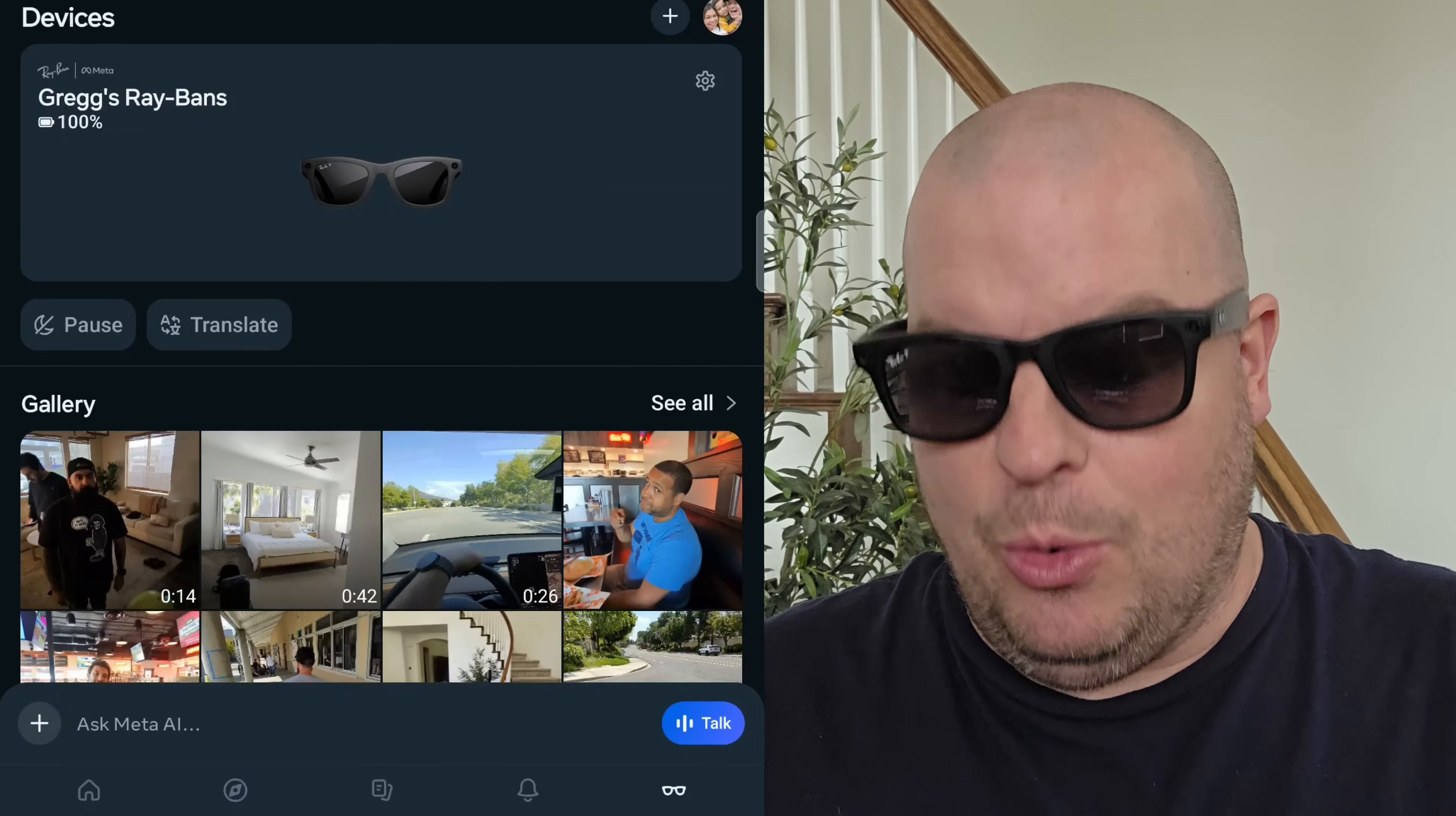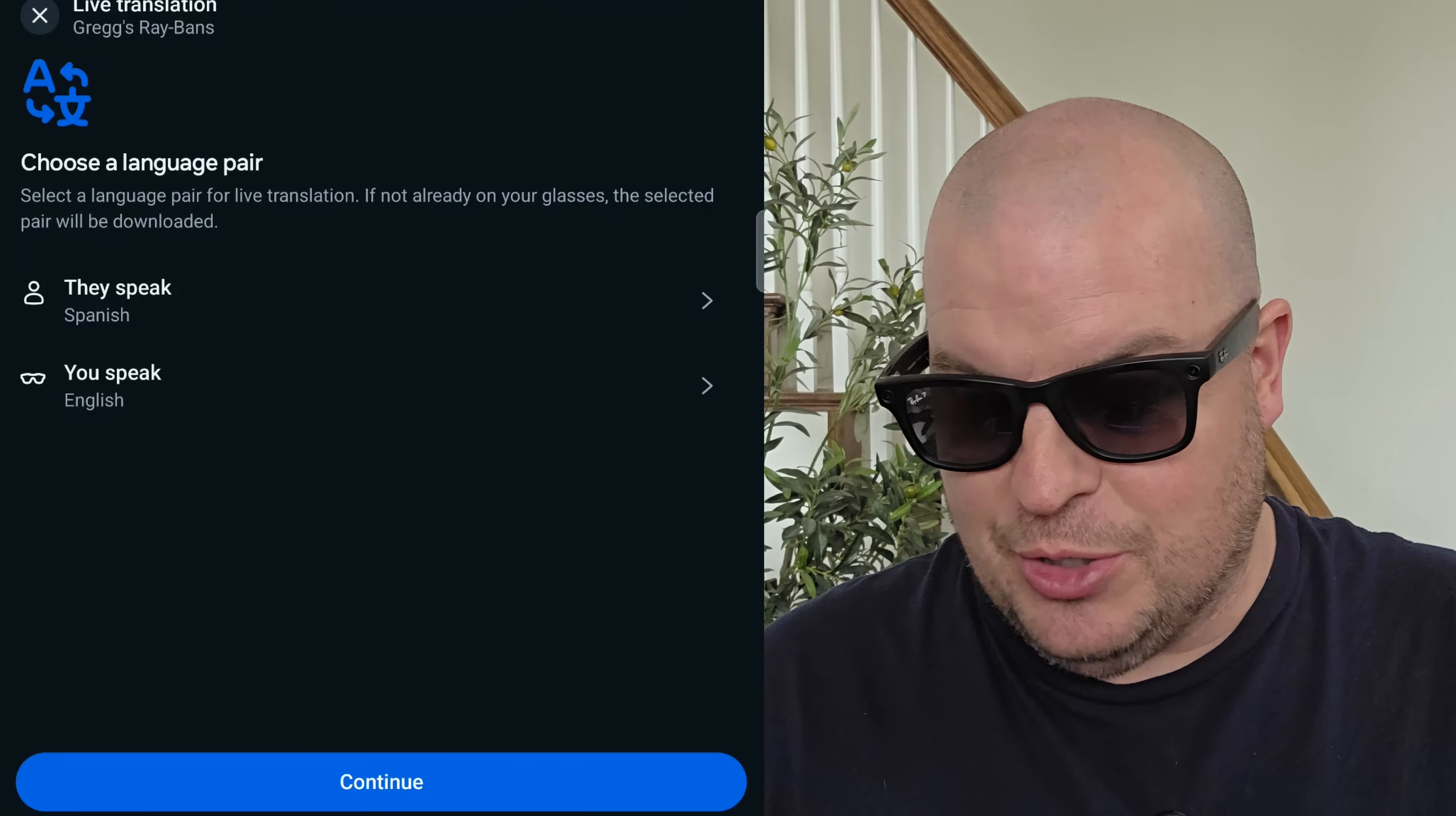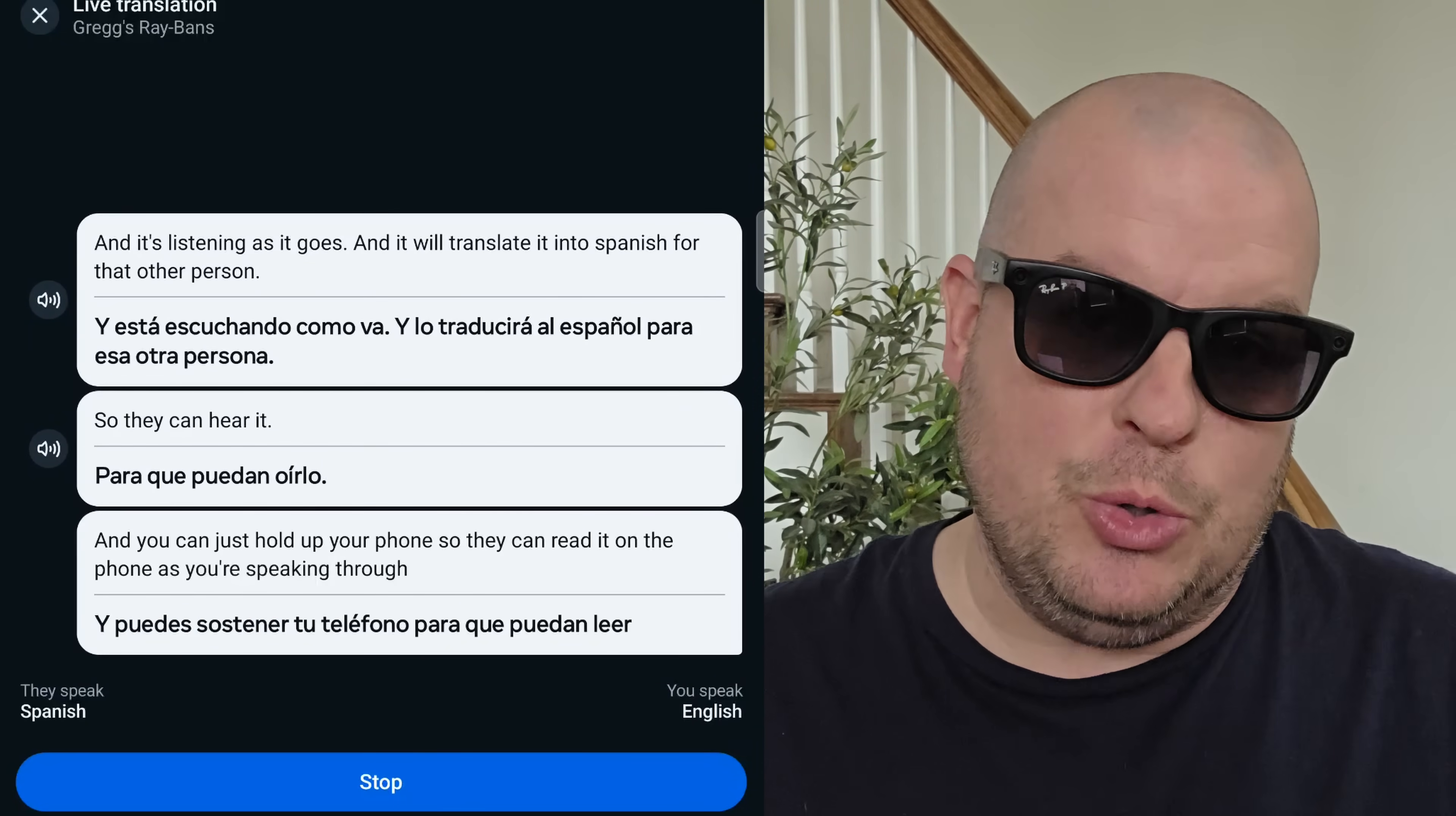I can translate on here so I can just tap this and go through the cycle of hitting continue and then done, choosing which language I want to translate. Around where I live in Southern California, a lot of people speak Spanish. I personally don't, so I would leave it at this, but you can also just tap here and go through translated languages: Spanish, Italian, and French, and choose that. Then choose the language that you speak, hit continue. It's going to download the language pack real quick so it can do it on the fly. You just let it do its thing, and then when you're ready to go, you would just start and it's listening as it goes. You can just hold up your phone so they can read it on the phone as you're speaking through the glasses. Pretty cool.